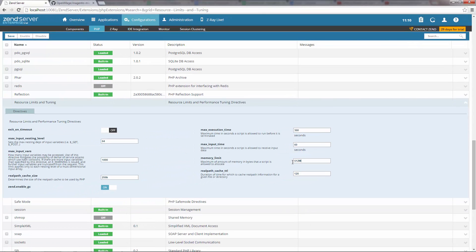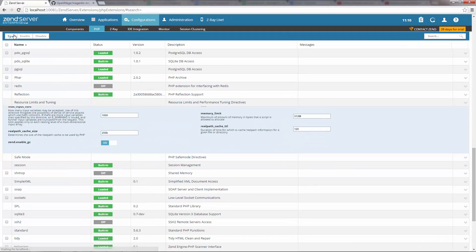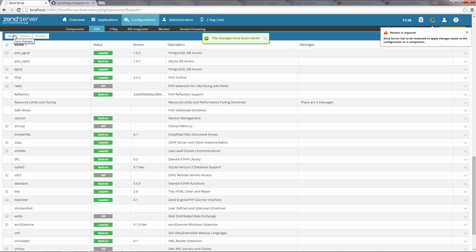Once done, I'm going to save these changes and restart Zend Server.